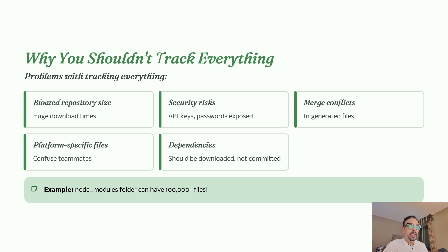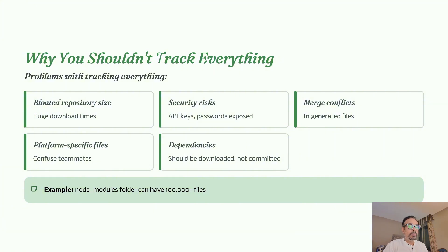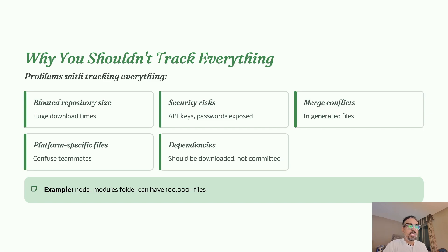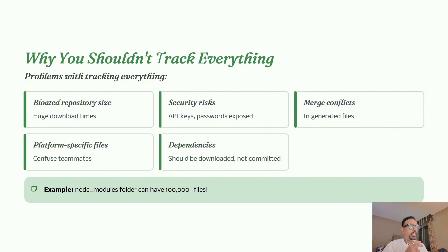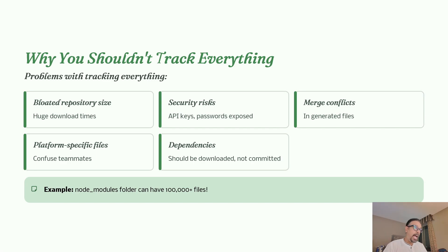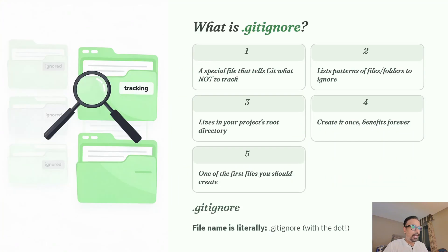Merge conflicts are common in generated files that shouldn't be committed, and platform-specific files can confuse and clutter your repository for teammates. Dependencies like node_modules folder should be downloaded, not committed, as they contain thousands of unnecessary files. If everyone pushes the entire Node.js files, the repository becomes too heavy. The best practice is not to push it, just have it on your local machine, and you can do that by using a .gitignore file.